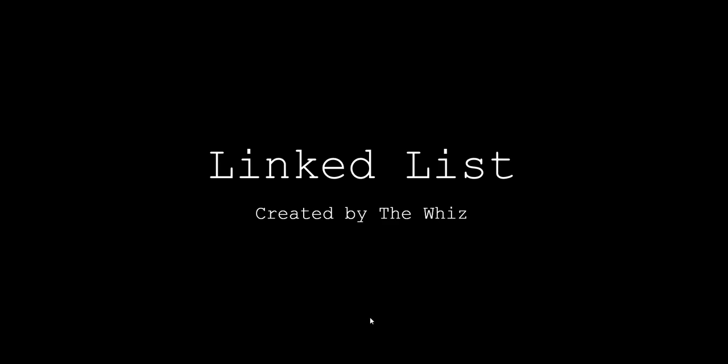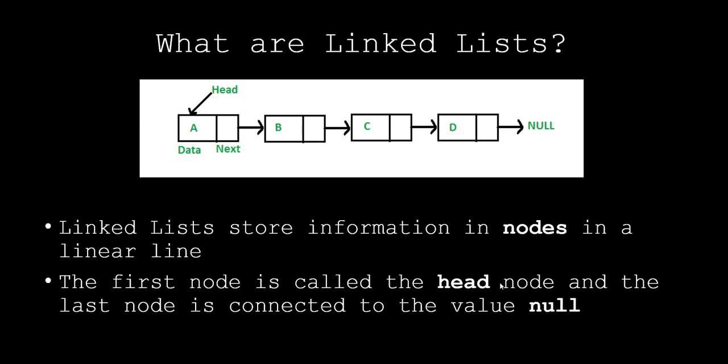First, let's take a look at what linked lists are. Linked lists are a way to store information in what we call nodes. So we can see here, this is a node, this is a node, this is a node, and this is a node.